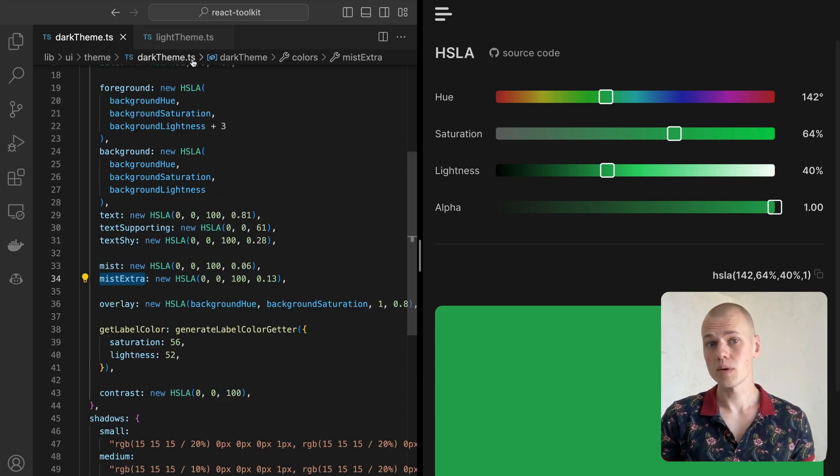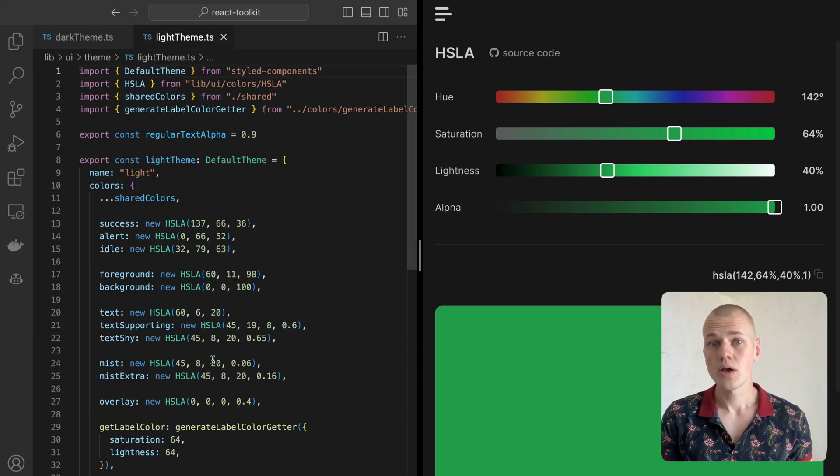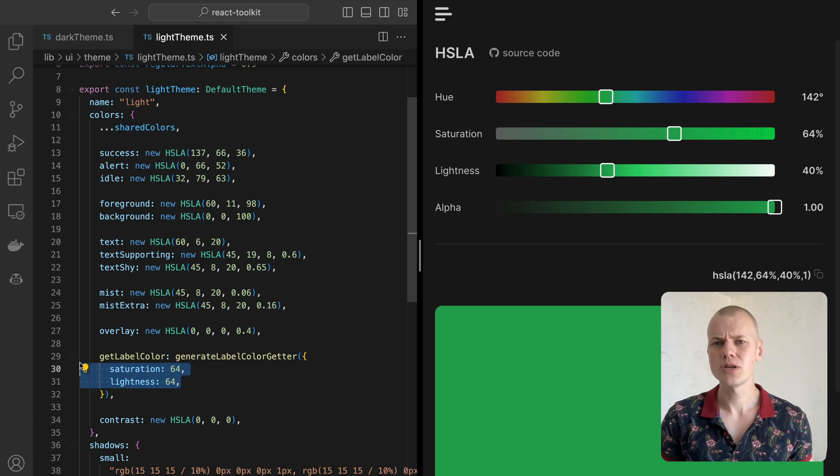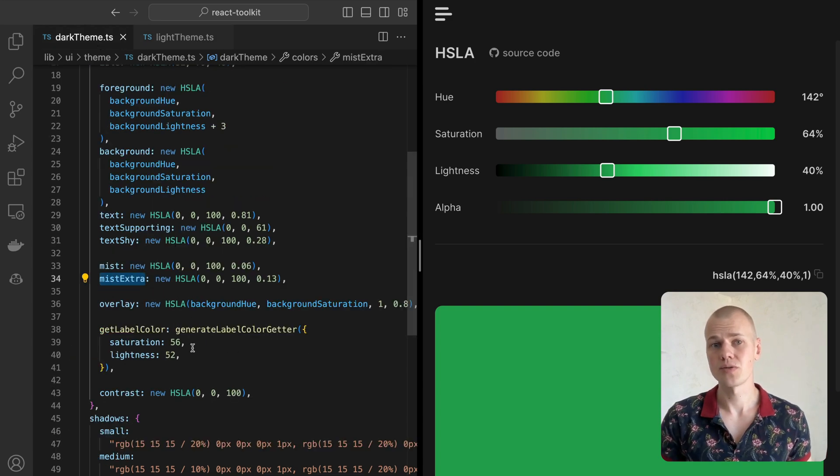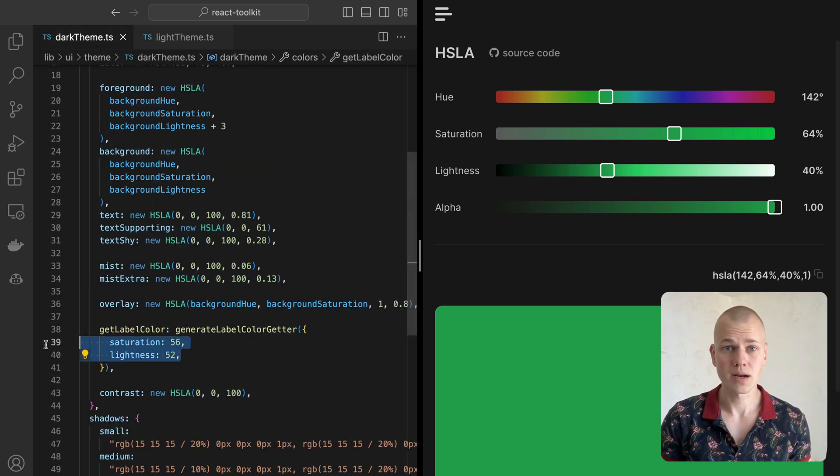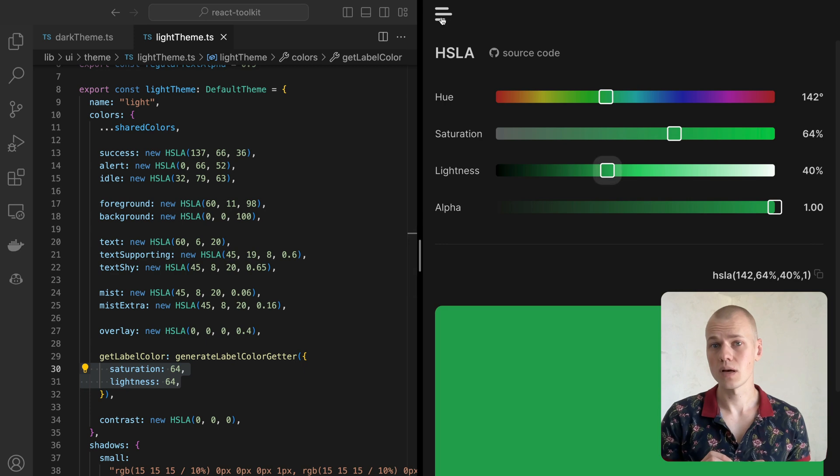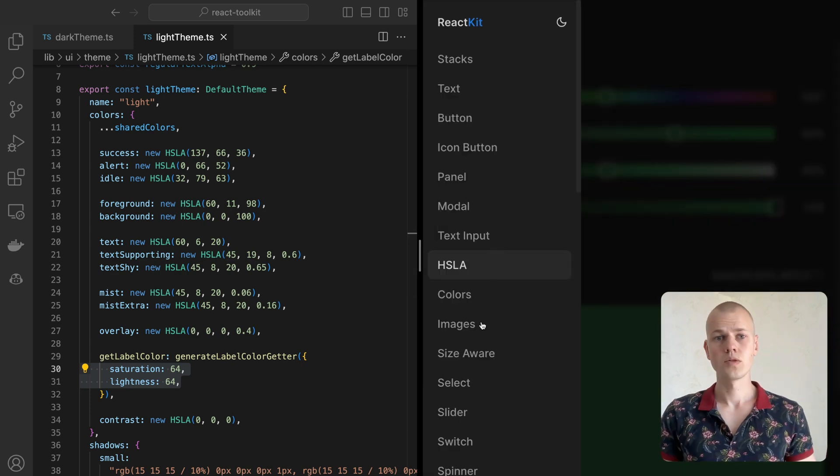And here is the light theme implementation. You can see a slight difference in saturation and lightness we pass to the generateLabelColorGetter function to make them fit the light theme better.